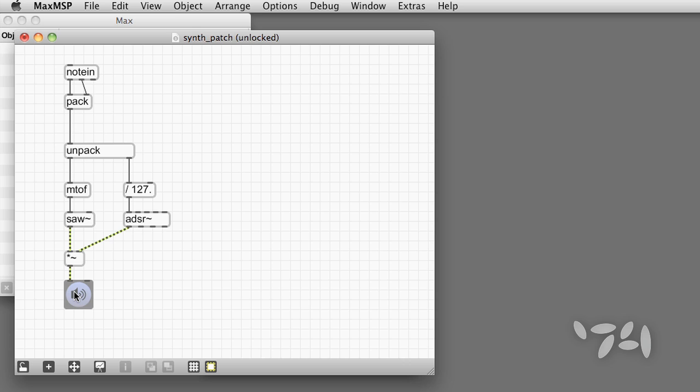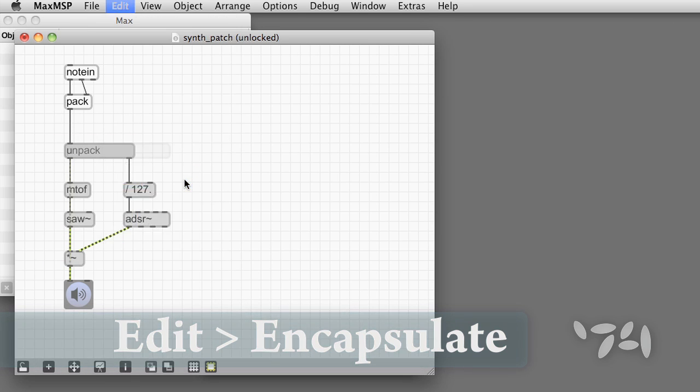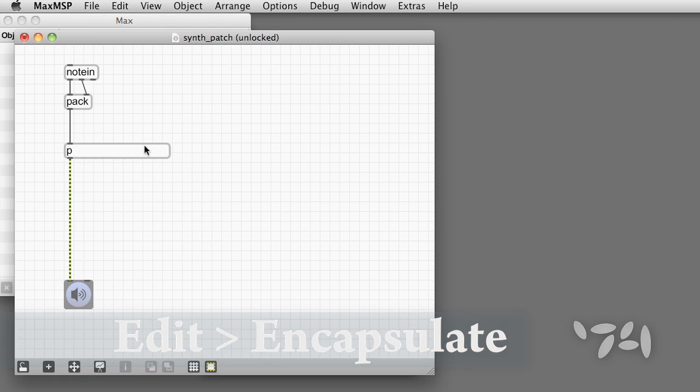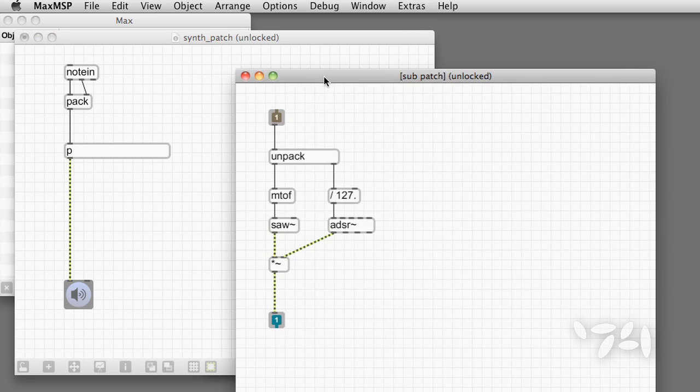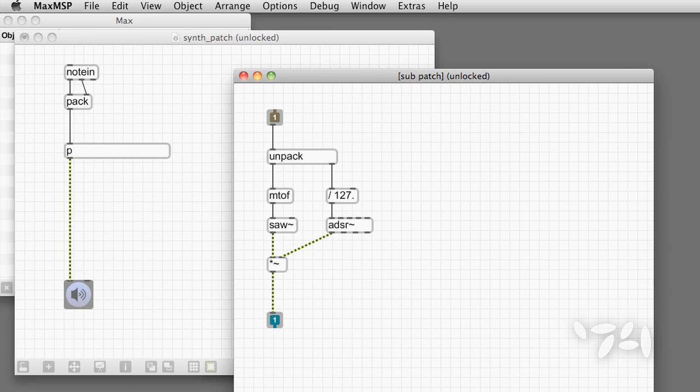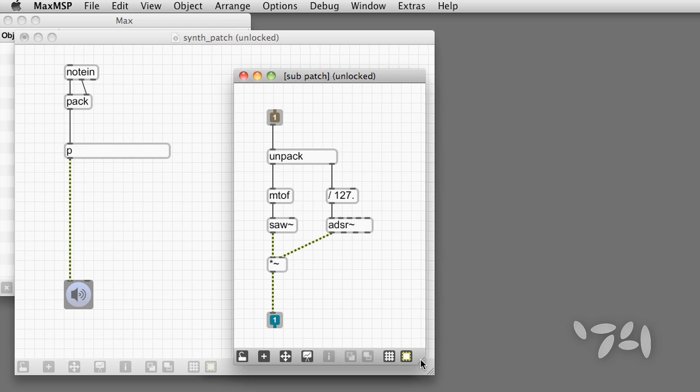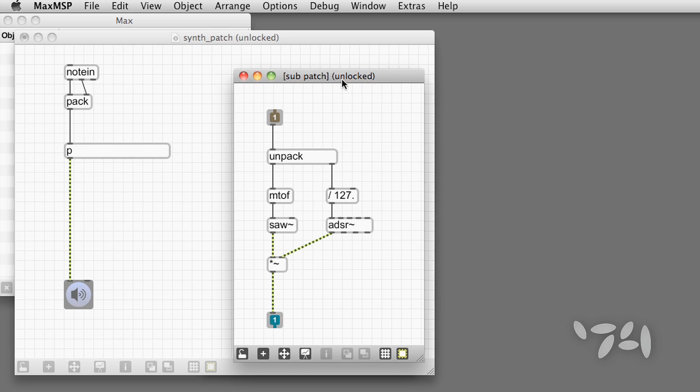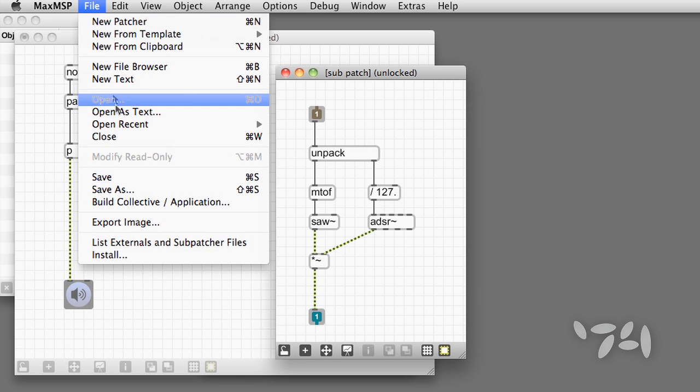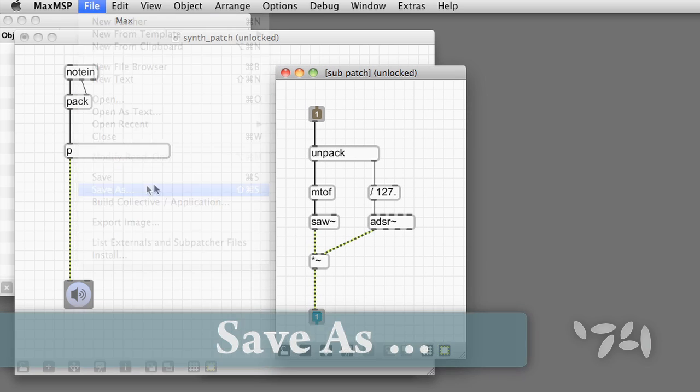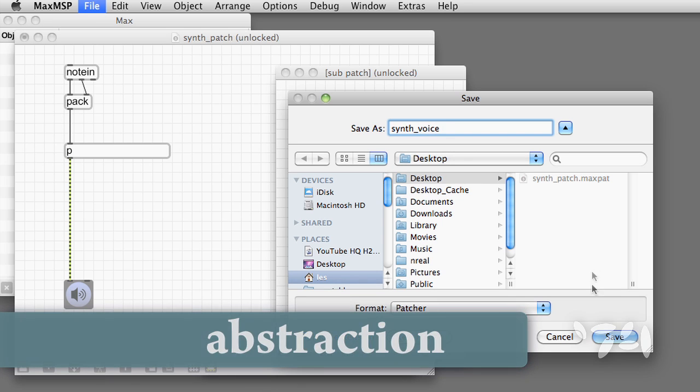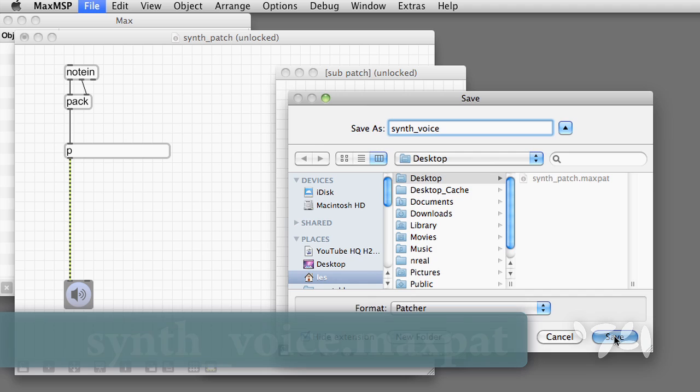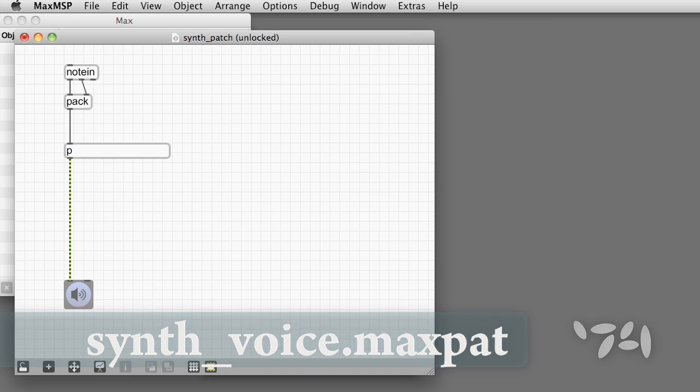To make the synth polyphonic, we're going to have to duplicate this voice. Let's select the main part of the patch and choose Edit Encapsulate. The result is that part of the patch is now an editable subpatcher. Since we're happy with the patcher so far, and since we want to make a lot of these, let's save the subpatcher as a patcher in its own right. In other words, a new max document, something we call an abstraction. We'll name it synth_voice.